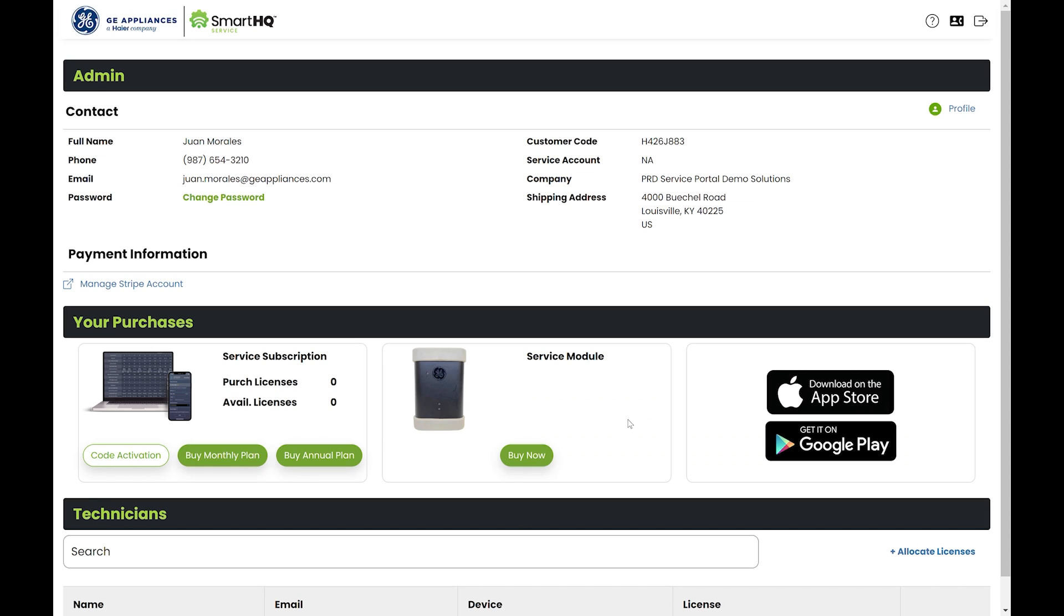In the admin contact section, you will see your name, phone number, and email address.